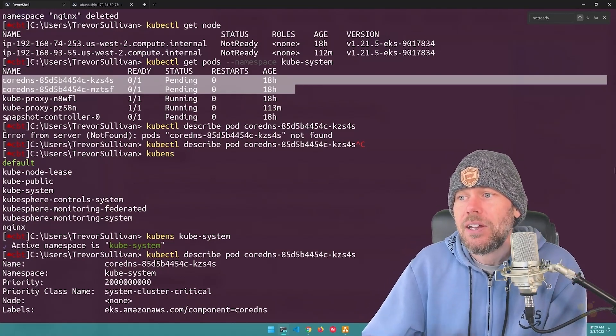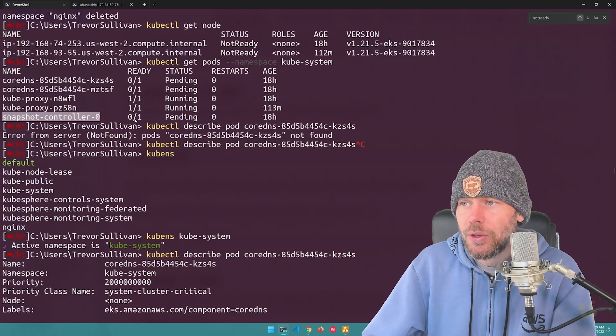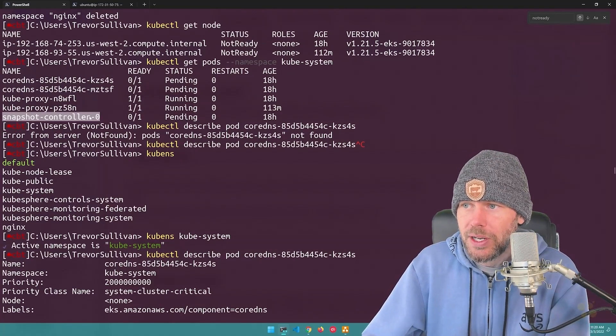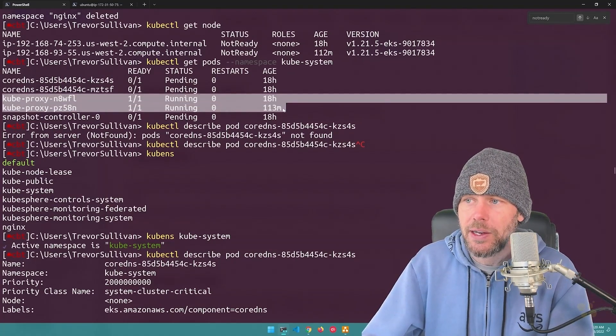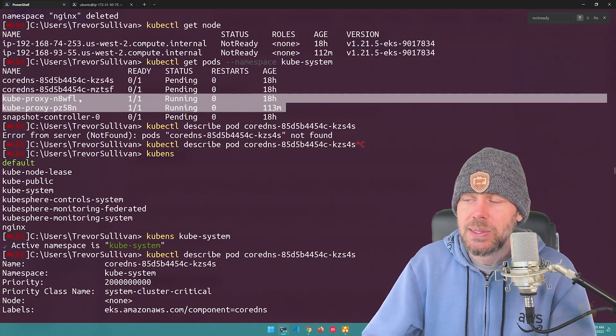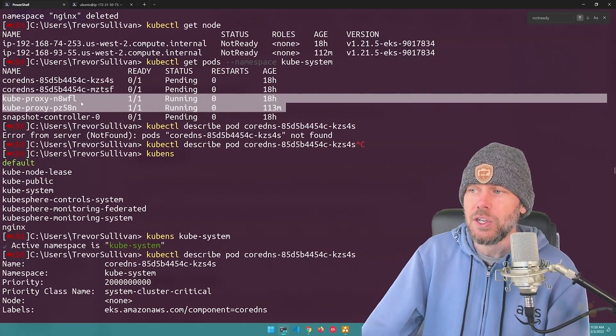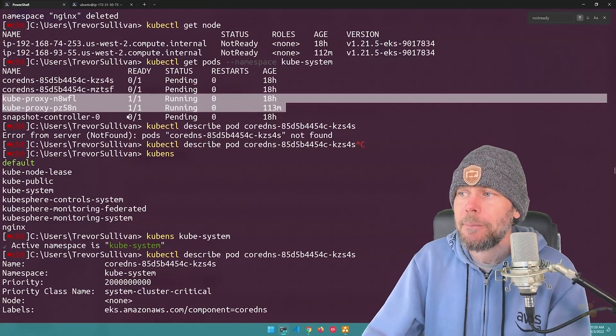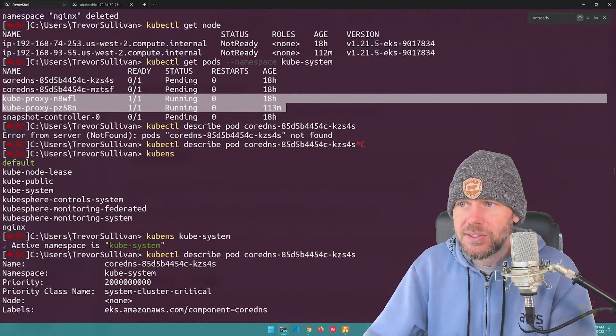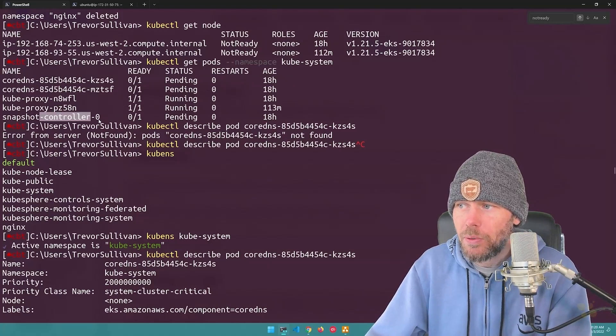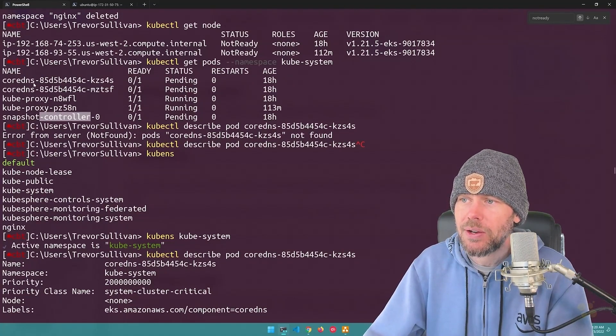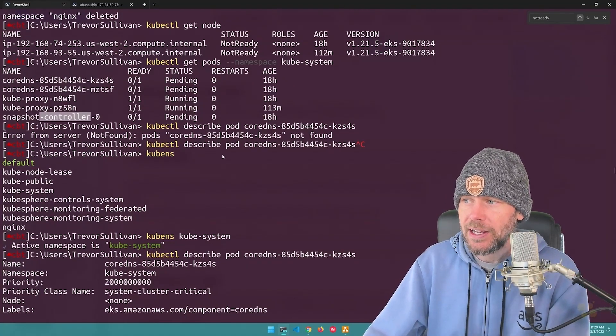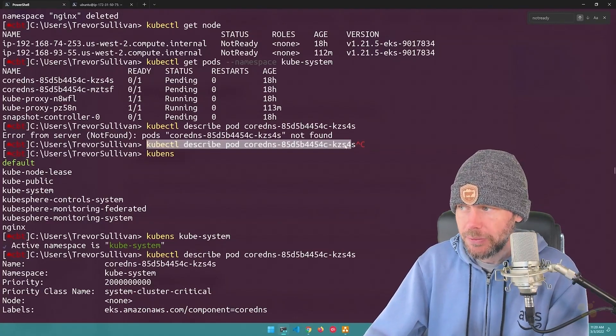But then also I saw that this snapshot controller component also wasn't running. The kube proxy is running just fine. So that's basically just the component that does the load balancing on the nodes, as we discussed in the last video. But I could see the core DNS and snapshot controller weren't running properly here. And so I wanted to kind of figure out what was going on with these. And so I actually did a describe.